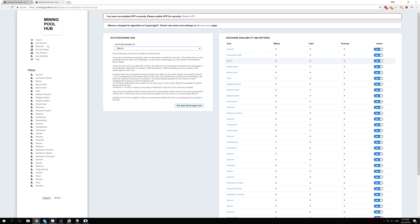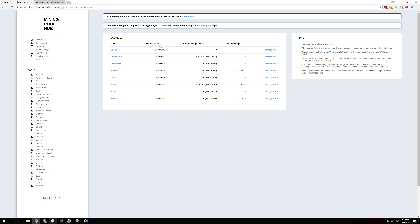To recap the whole flow: when you mine a coin — let's say Vertcoin — it goes into your Normal Wallet first. After some time, if you have it set to exchange Vertcoin for Bitcoin, it will move to the Auto Exchange Wallet.